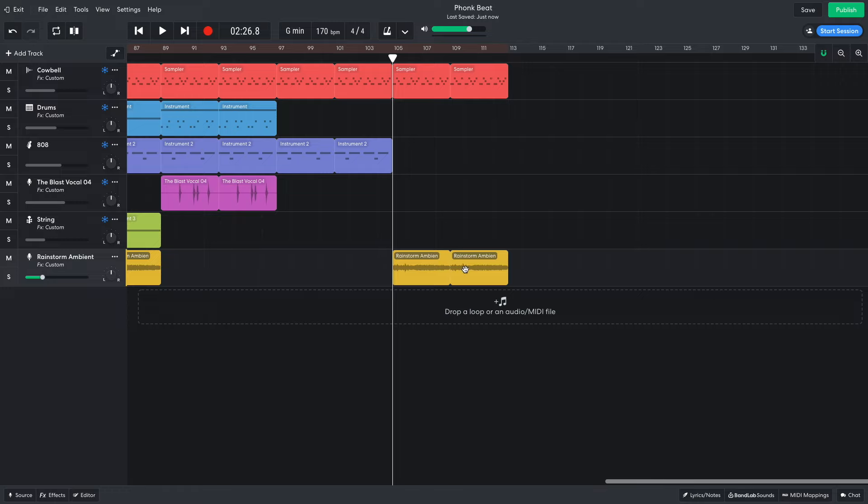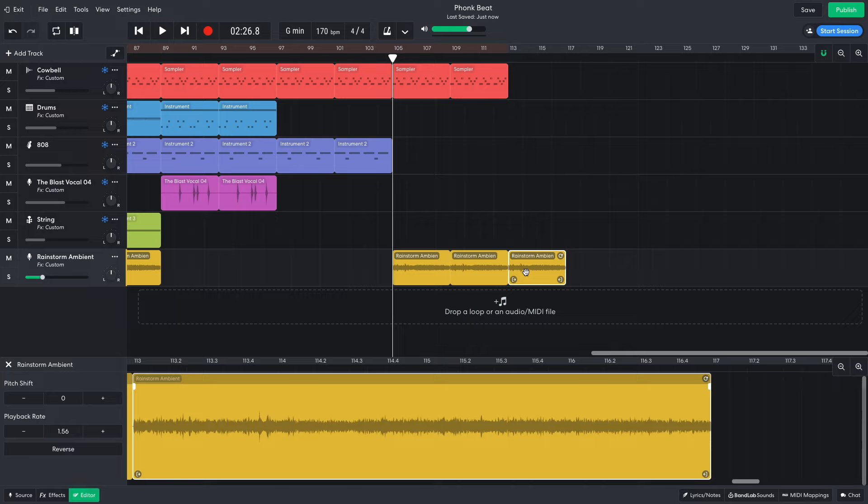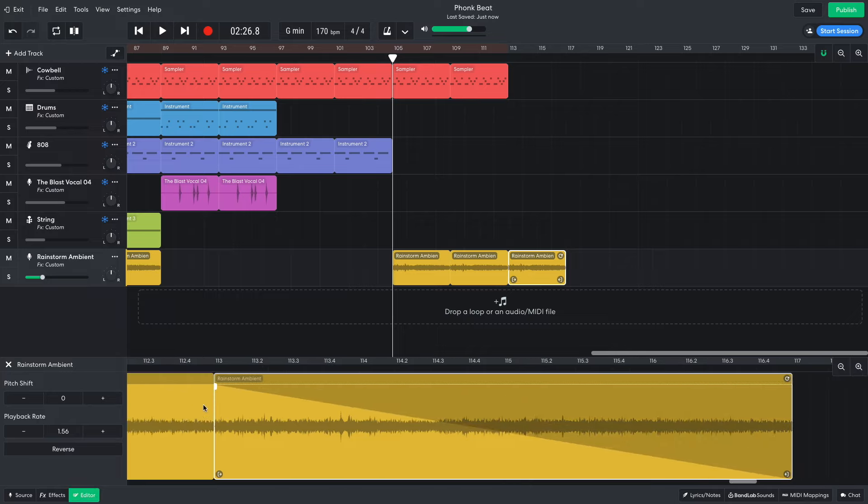For the outro, I finish with just the cowbell and rain again, adding a final rain clip onto the end. To fade this out smoothly, I use the editor tab and apply a fade to the end of the sample.